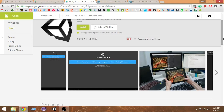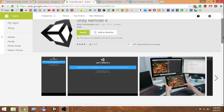What Unity Remote does is: when you're developing an Android game in Unity, normally if you make a small change and want to test it, you have to publish it as an Android app, copy it to your Android device, install it, and then test it — that's a pretty lengthy process. What Unity Remote does is help you test Android controls directly inside the Unity editor.